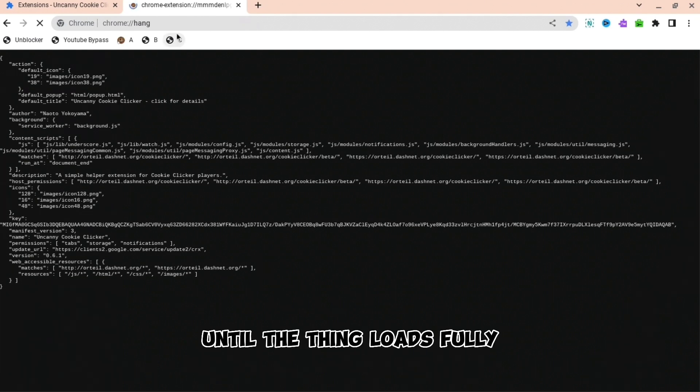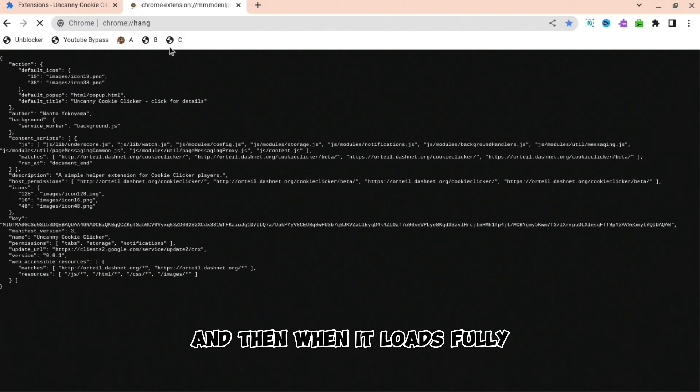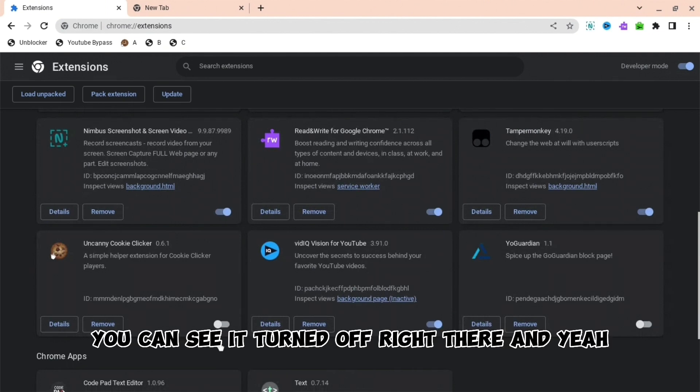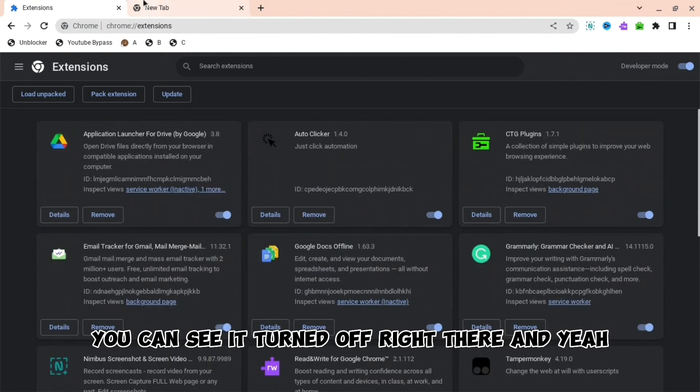And then when it loads fully and then you go to your extensions, you can see it turned off right there. And yeah.